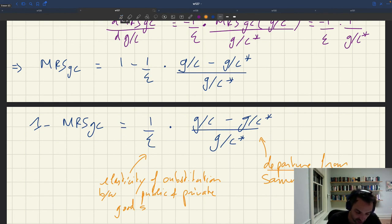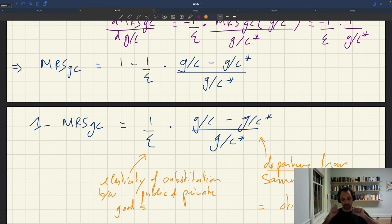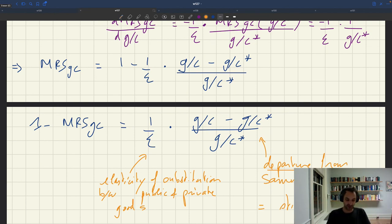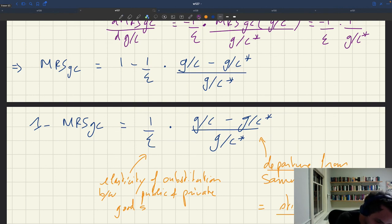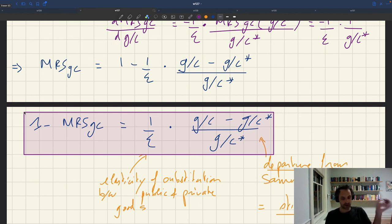This departure from Samuelson spending is what we will call stimulus spending, because it's driven by stabilization considerations. It's not the total amount of spending, but how much spending departs from the Samuelson level — which holds when the economy is efficient. So 1 minus the MRS equals stimulus spending divided by the elasticity of substitution between public and private goods.